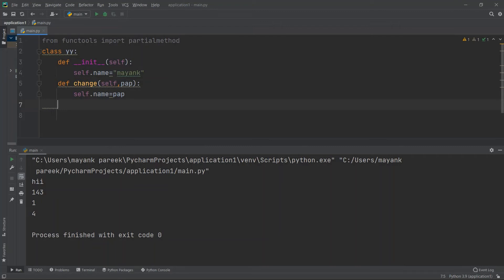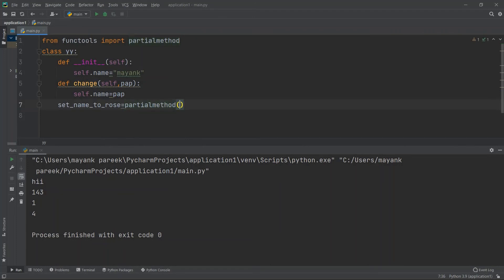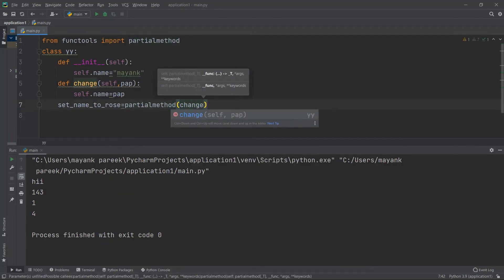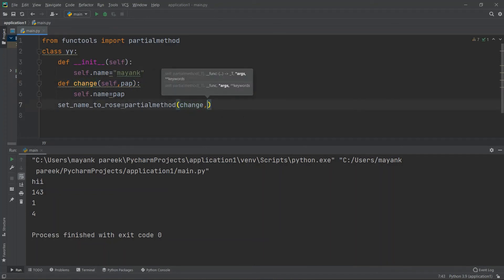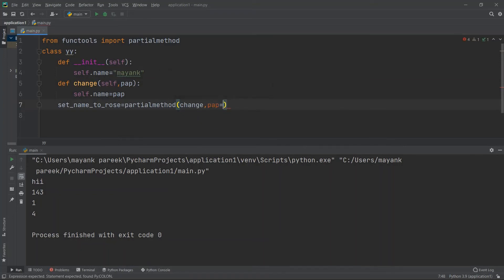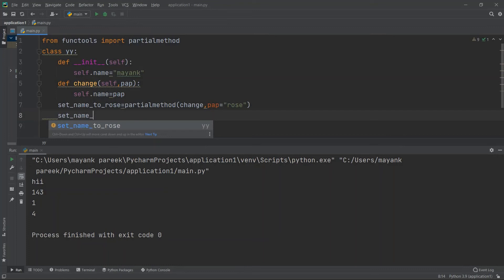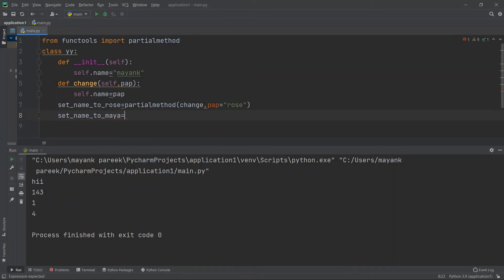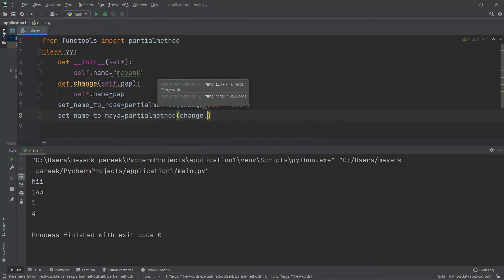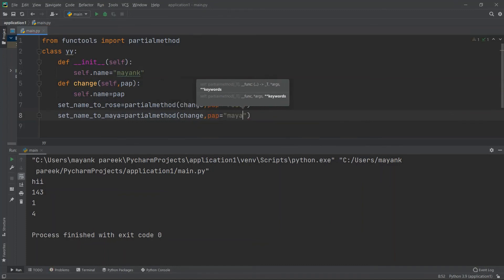Before discussing partialmethod further, note it works exactly like partial but for class methods. I create a partialmethod called set_name_to_rose: s_set_name_to_rose = partialmethod(change, tap='rose'). Similarly, I create set_name_to_maya = partialmethod(change, tap='maya'). So now I have two partial methods that will set the object's name to 'rose' or 'maya' respectively.